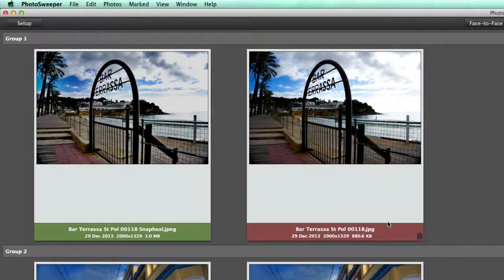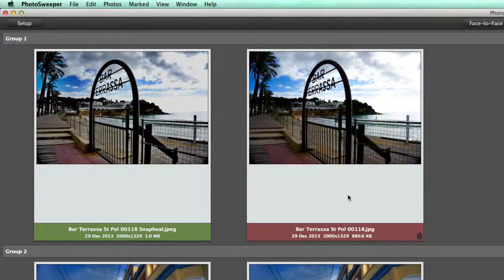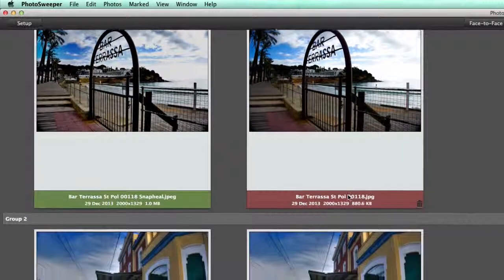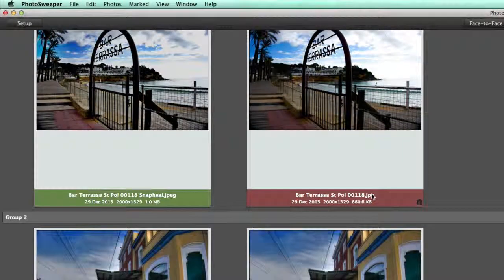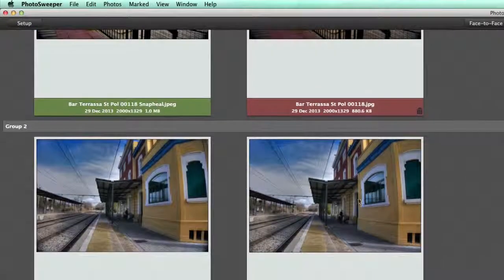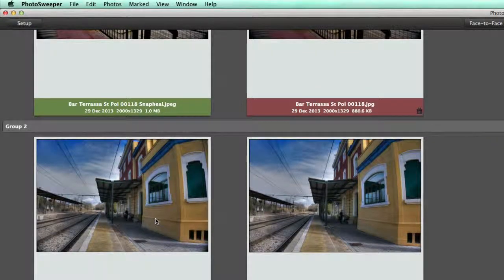As it stands, this photograph on the right is the one that's going to be deleted. That's because it's got this red border around it. Then here, we've got two photographs which are similar. This I took at Caldwell's Railway Station.